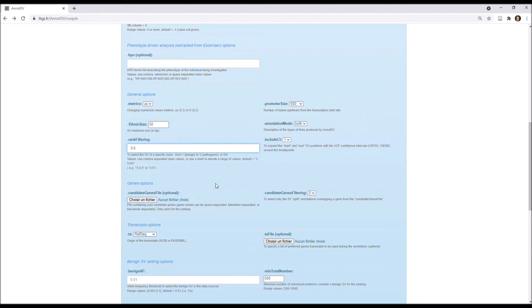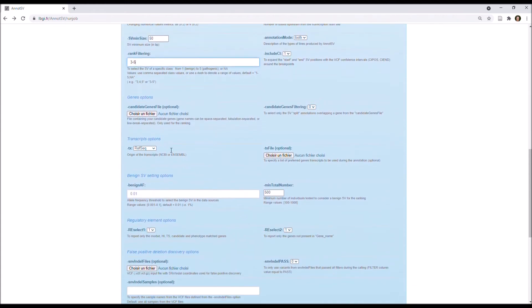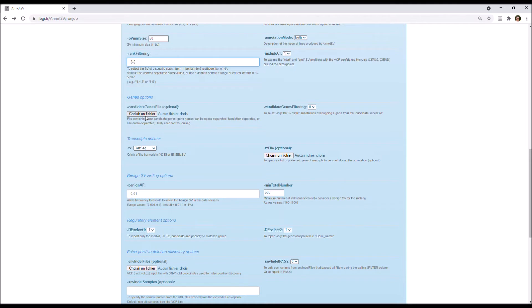You also have options specific to the genes, so you can upload a candidate genes file containing your candidate genes, your genes of interest, and this will be used during the ranking. Moreover, you can set the candidate genes filtering option to 1 to report only the split lines describing your gene of interest.